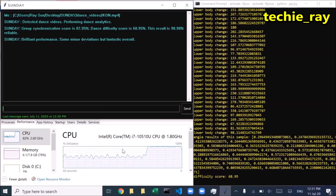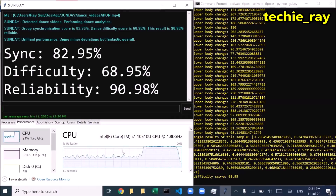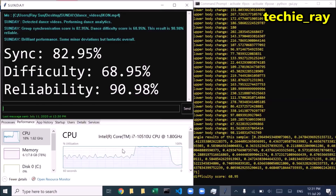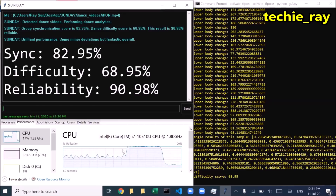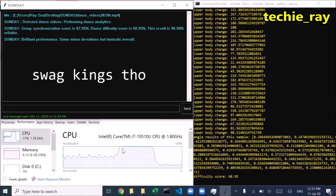Group synchronization score is 42.95%. Dance difficulty score is 68.95%. This result is 90.98% reliable. Brilliant performance.